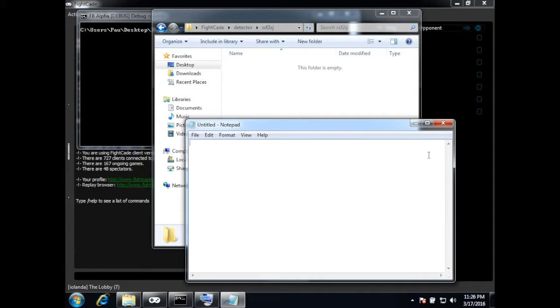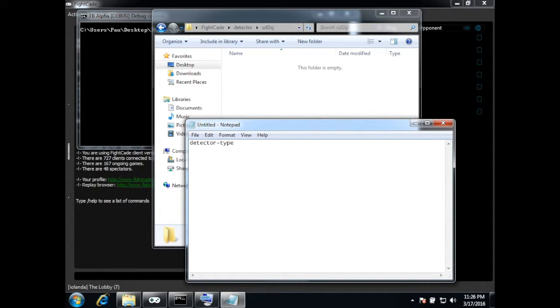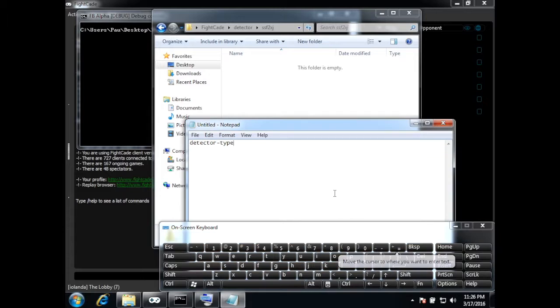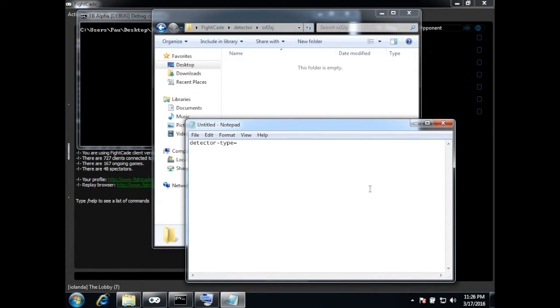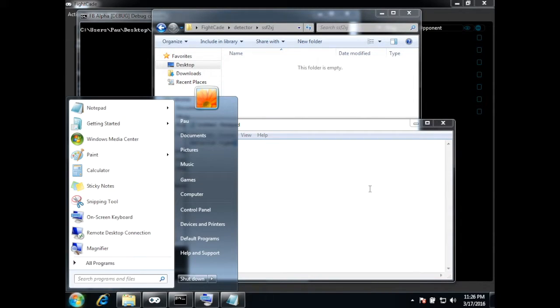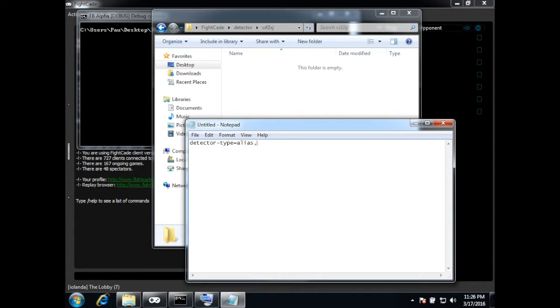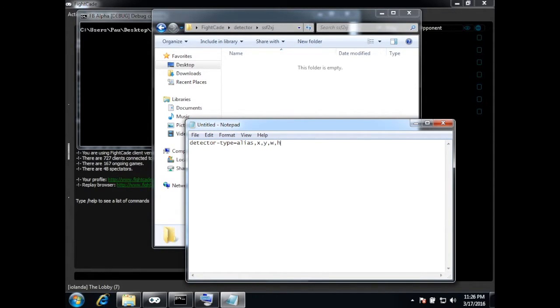So the format is like this, detector type, I'm going to use this, the detector type equals and then an alias, a position and the width and the height.